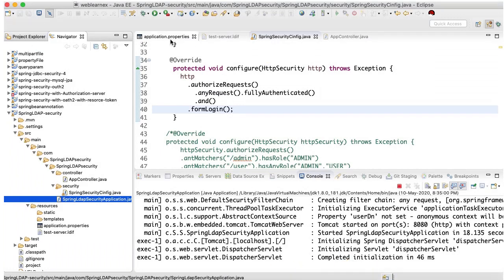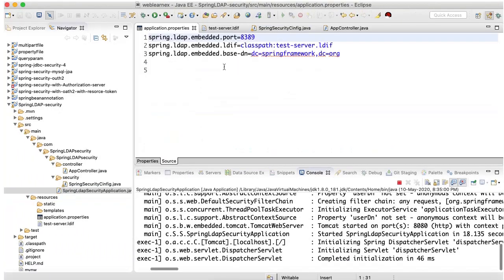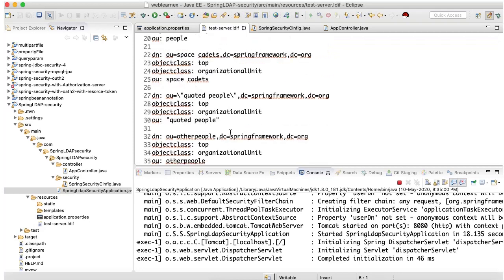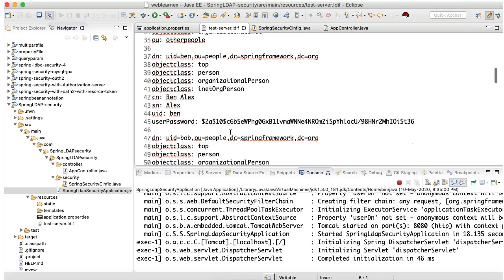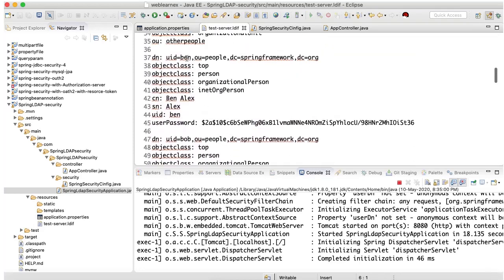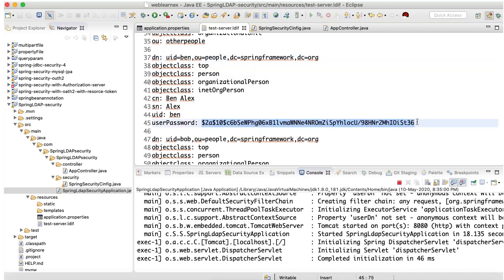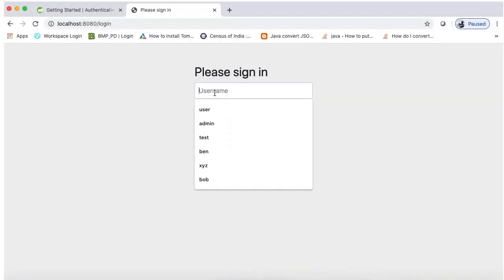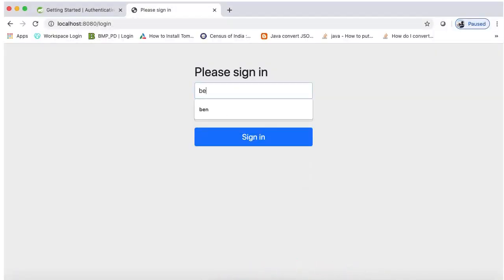Let me open the property file, sorry not property file, local server. You can observe here username is Ben and password is this encrypted password. Let's try with this first. Username is Ben and password is...